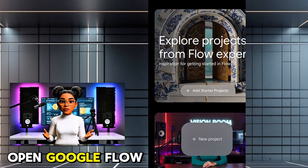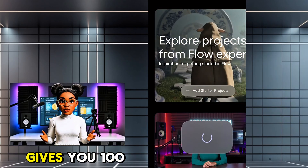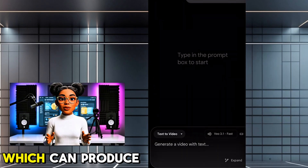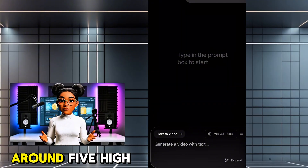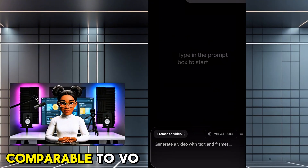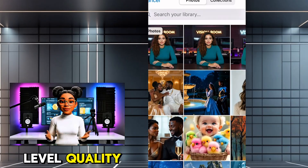Open Google Flow. The free version gives you 100 credits per day, which can produce around 5 high-quality videos. The output is comparable to VO-level quality.